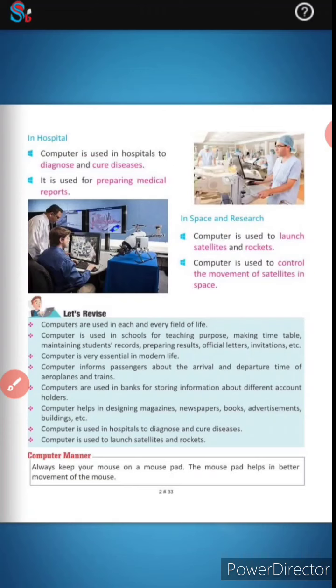In hospitals, computers are used to diagnose and cure diseases. They are also used to prepare medical reports.